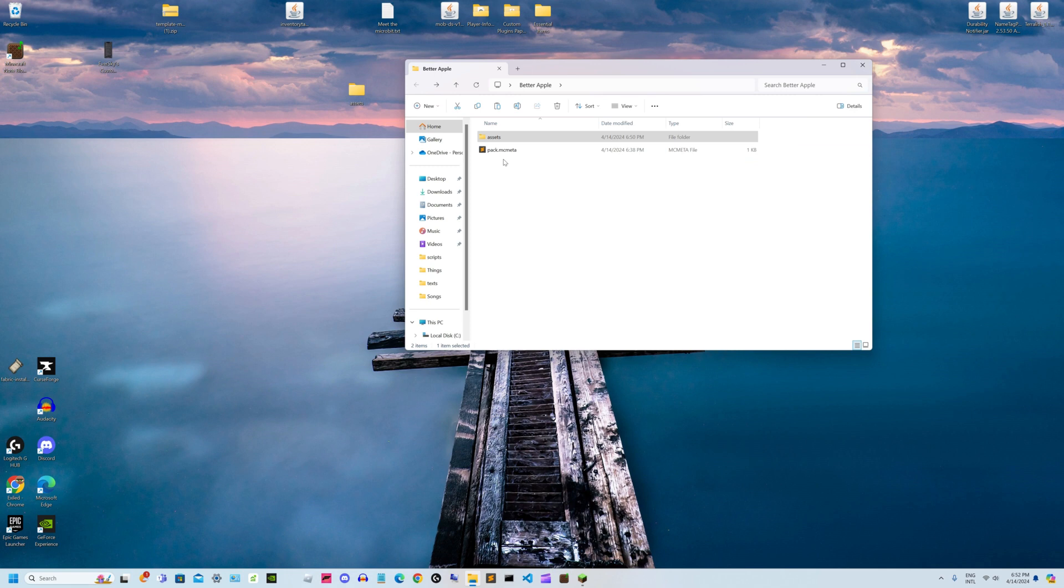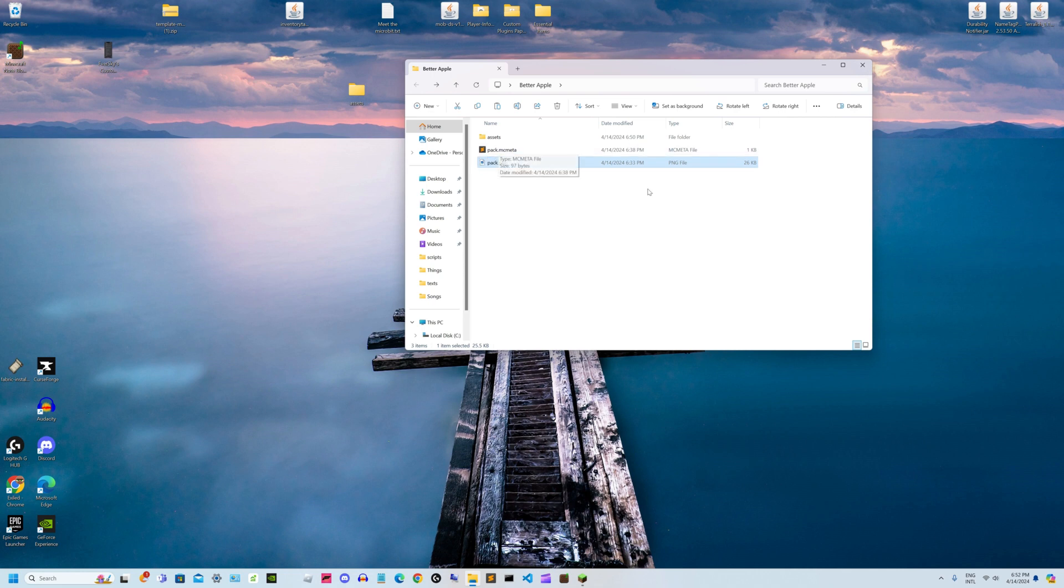You can also add an icon for your texture pack. For that, just find another picture and name it pack.png. Use whatever picture you want as your texture pack icon.